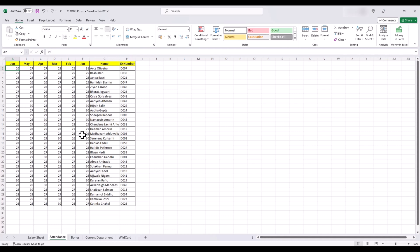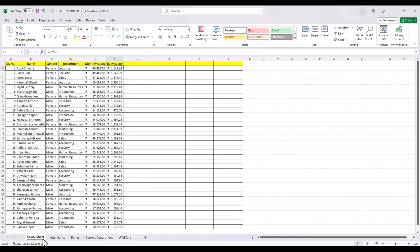If you understand VLOOKUP already, which you should by now if you have watched our video, understanding XLOOKUP will be pretty easy. So let's get to it. First, let's add a column current attendance.